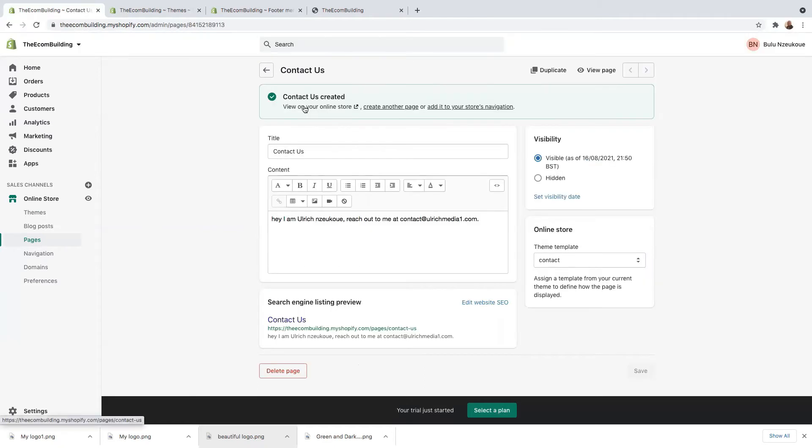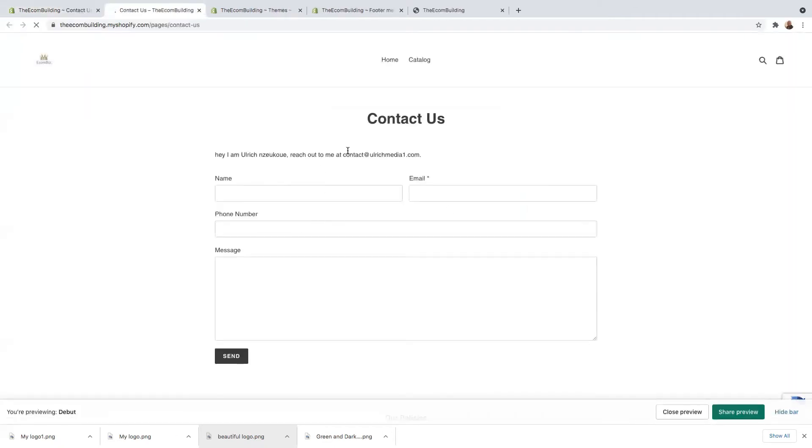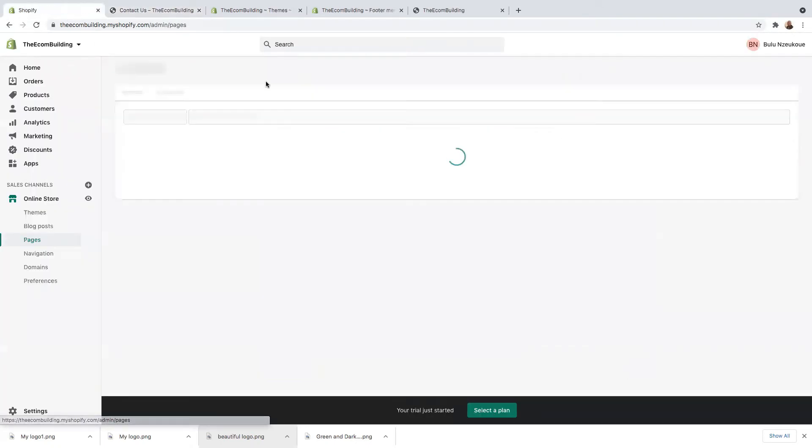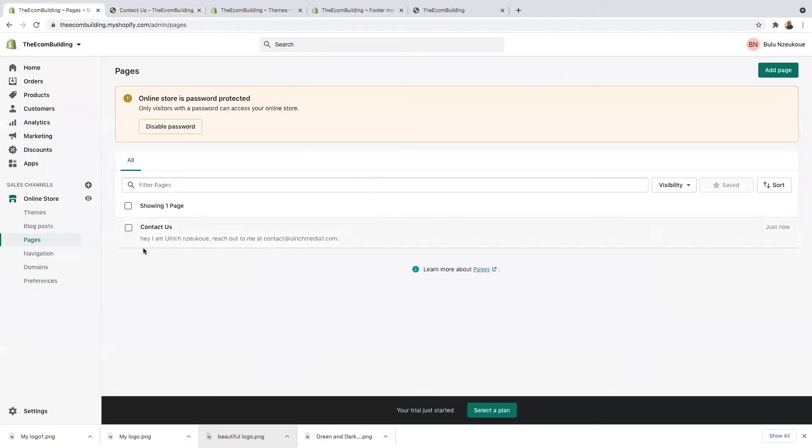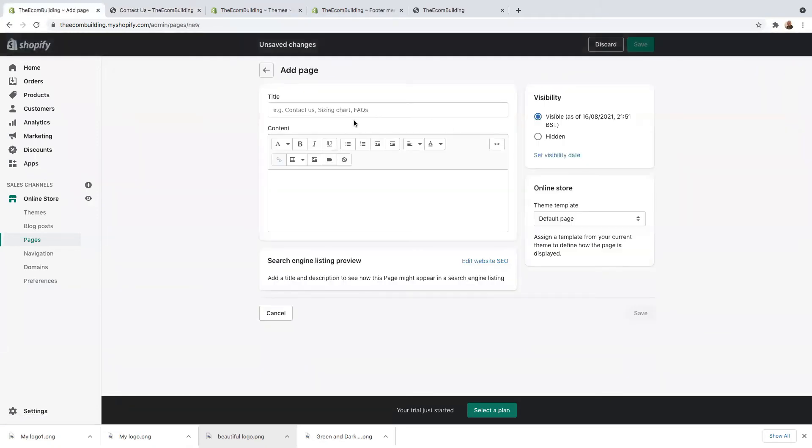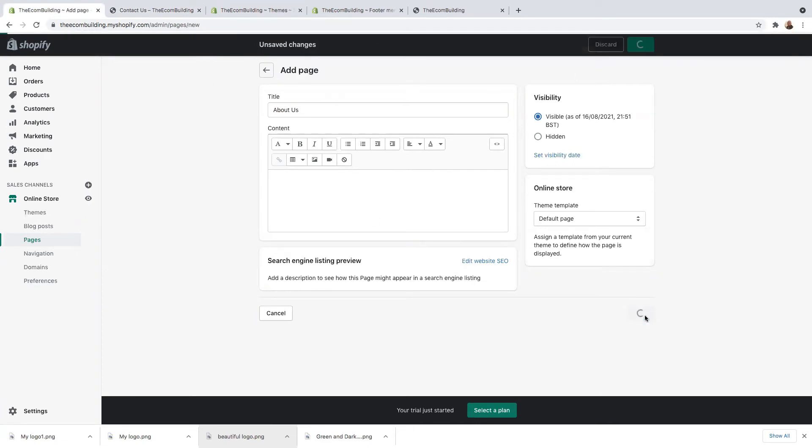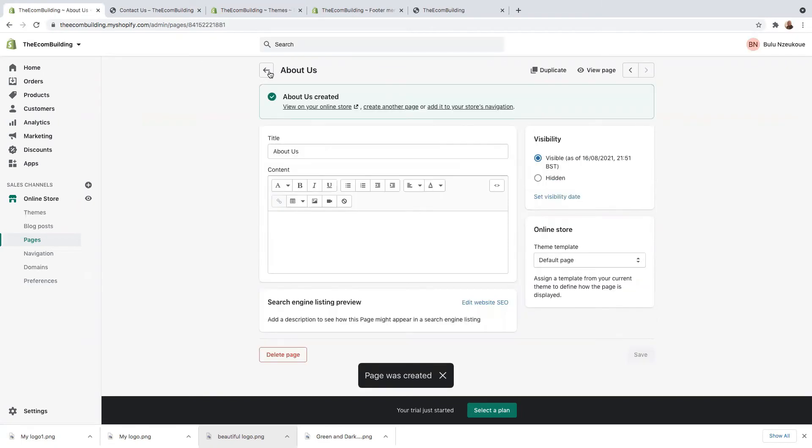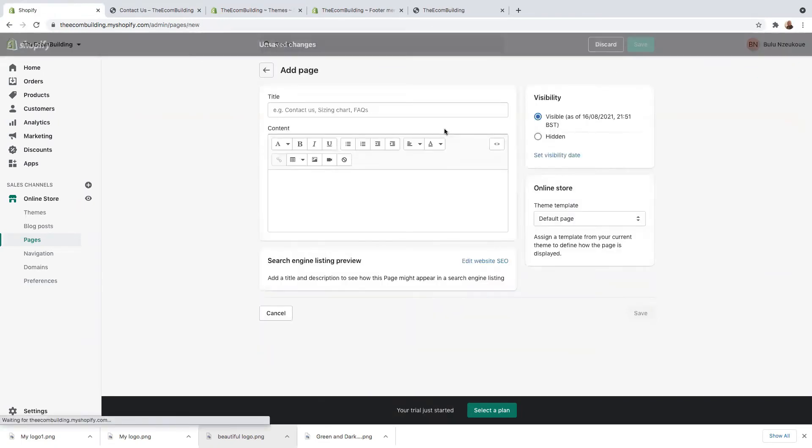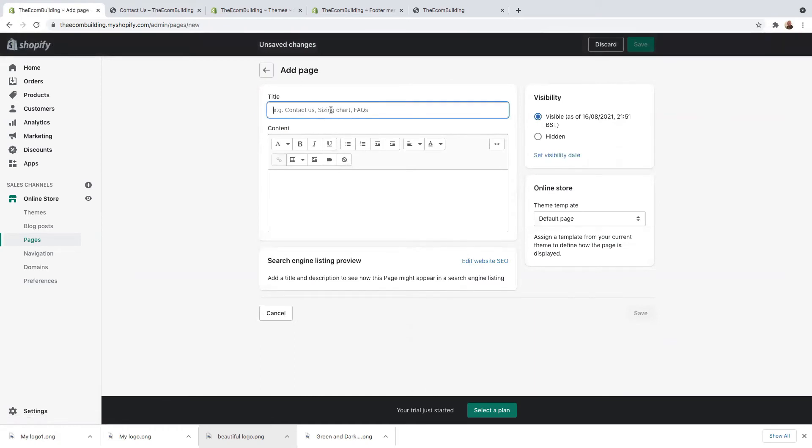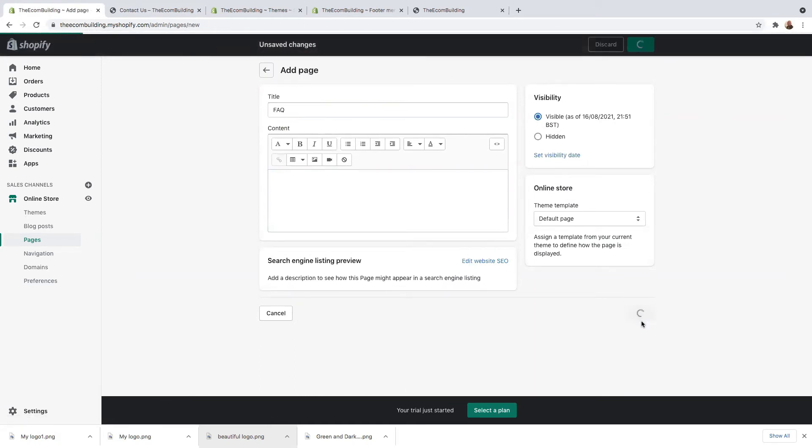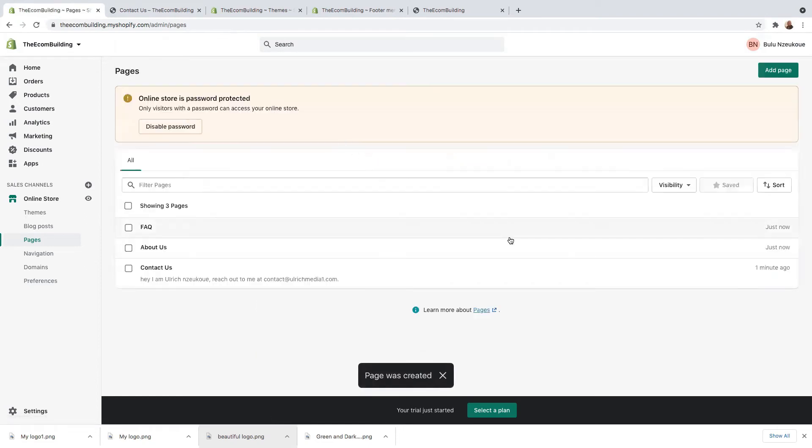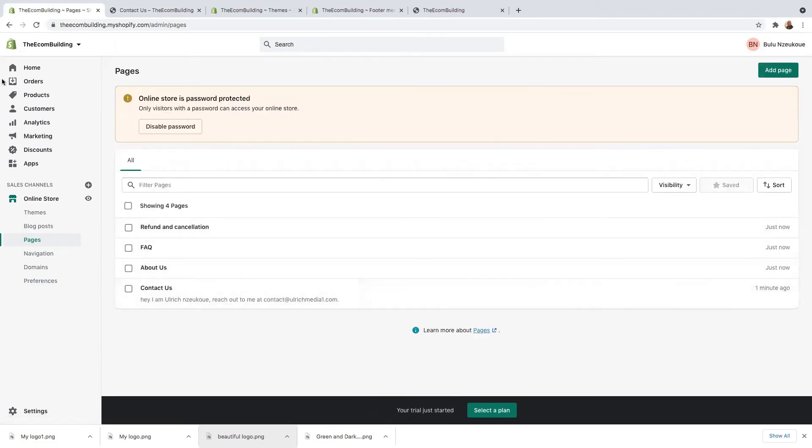Let's now go on view online store just to see. This is basically how our contact page is going to look like. Now, let's go back and we're going to add another page. About us, we can add some content here and then make sure we save it. We're going to add FAQ and put the description here and just save it. So we've added four pages. Four pages are showing.